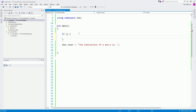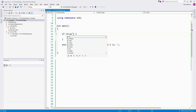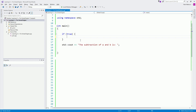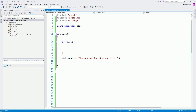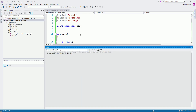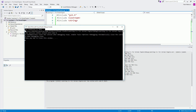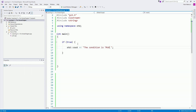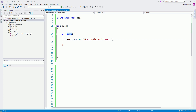That condition needs to evaluate to be true in order to execute what's inside the if statement. So here, if I copy this line of code and paste it, I'm going to say the condition is true. If I run this program and build it, we will see that 'the condition is true' is printed in the console. This is hard coding — we will not have something like this in our real program. We will add actual conditions, which we will come to in a moment.